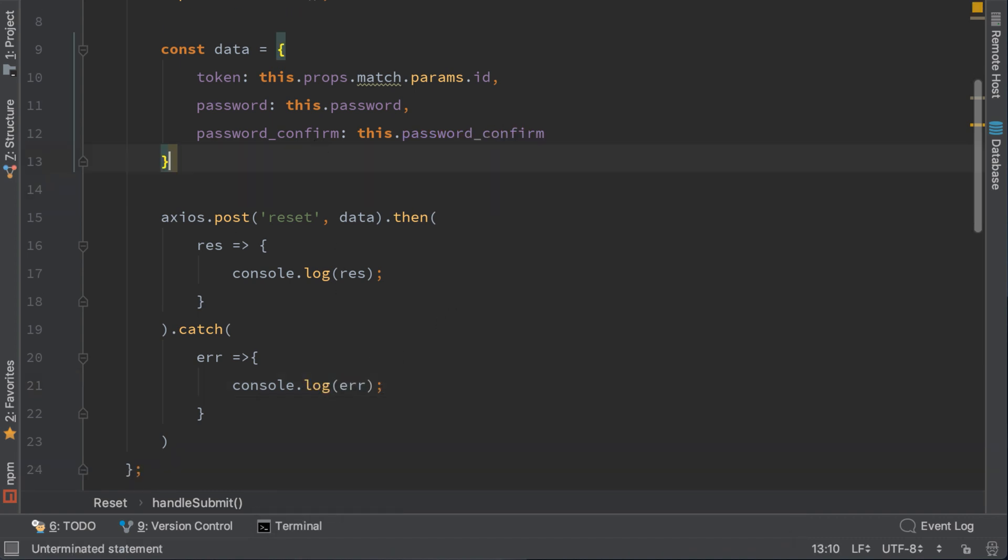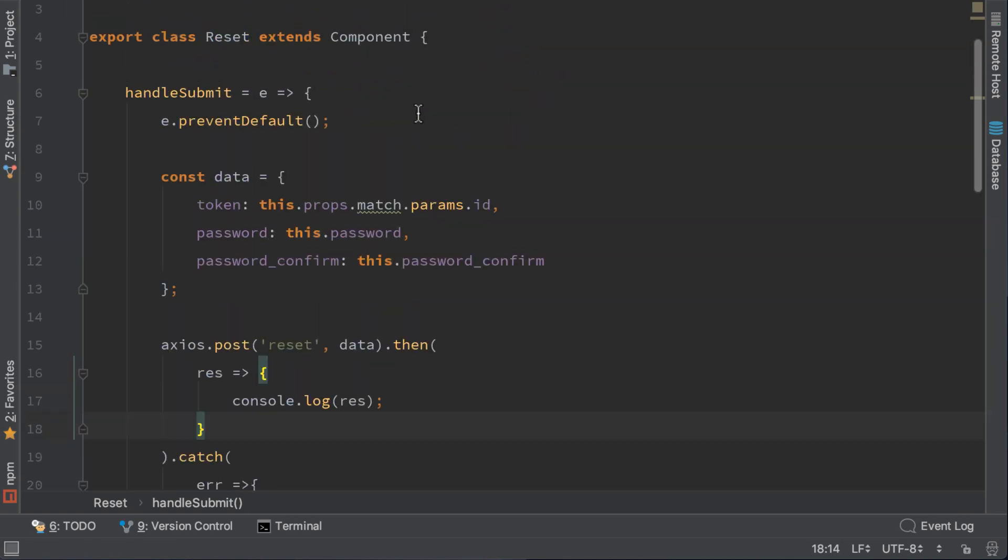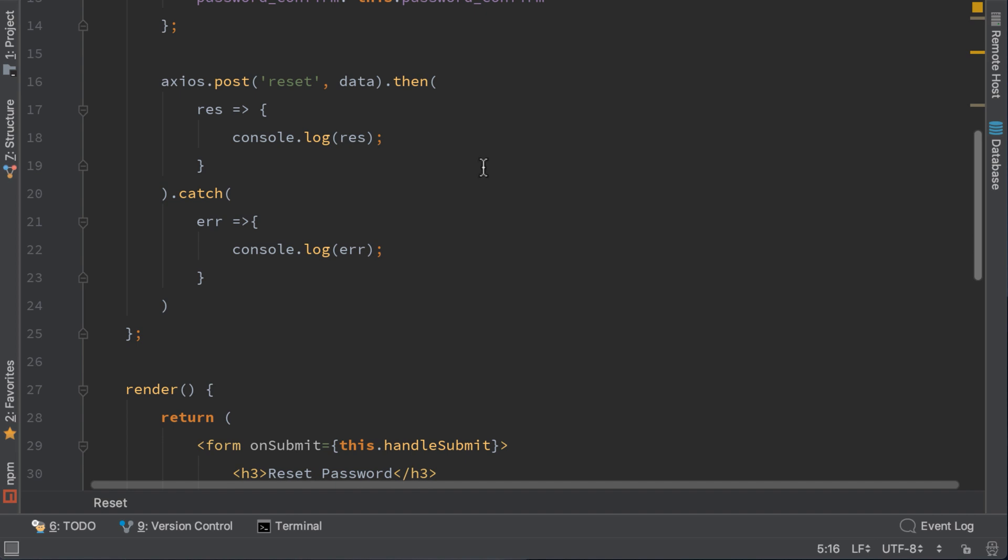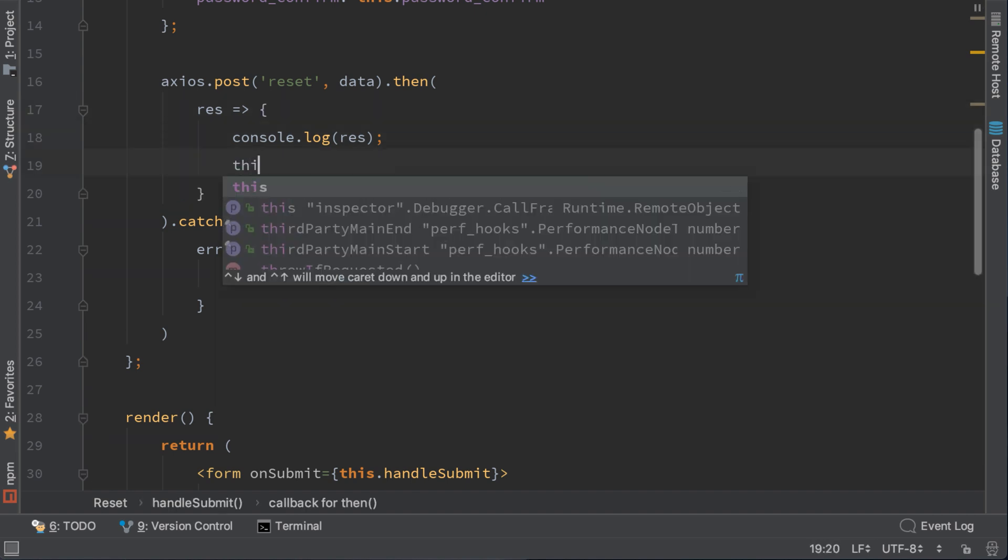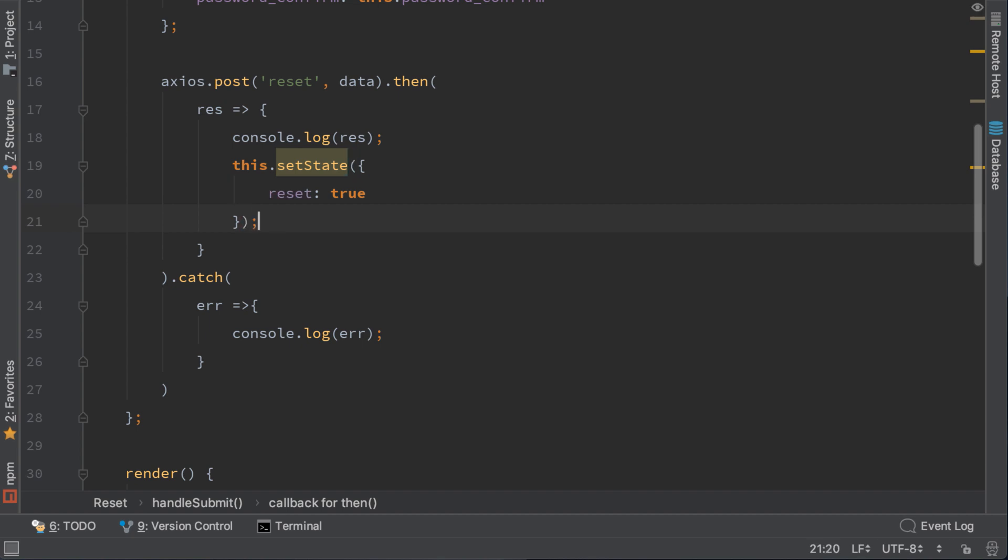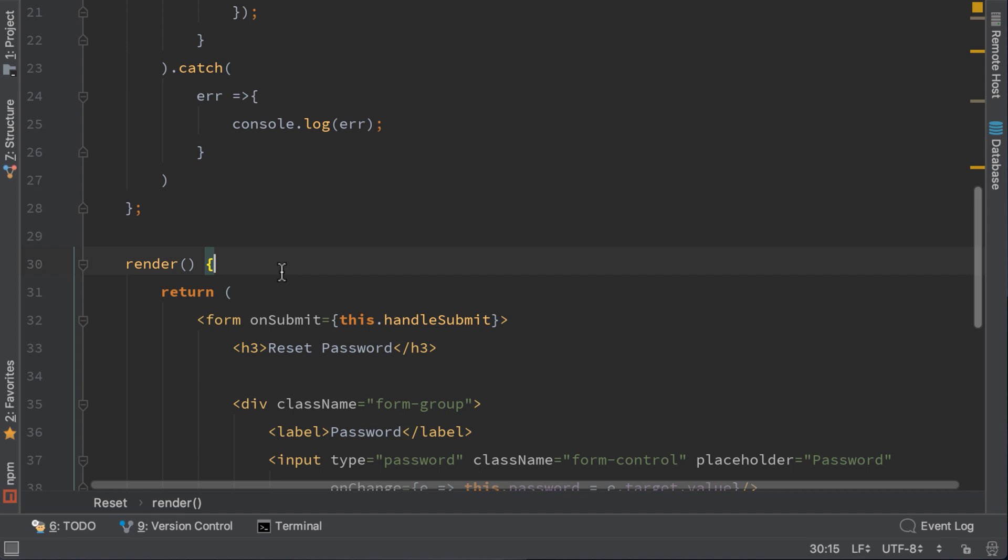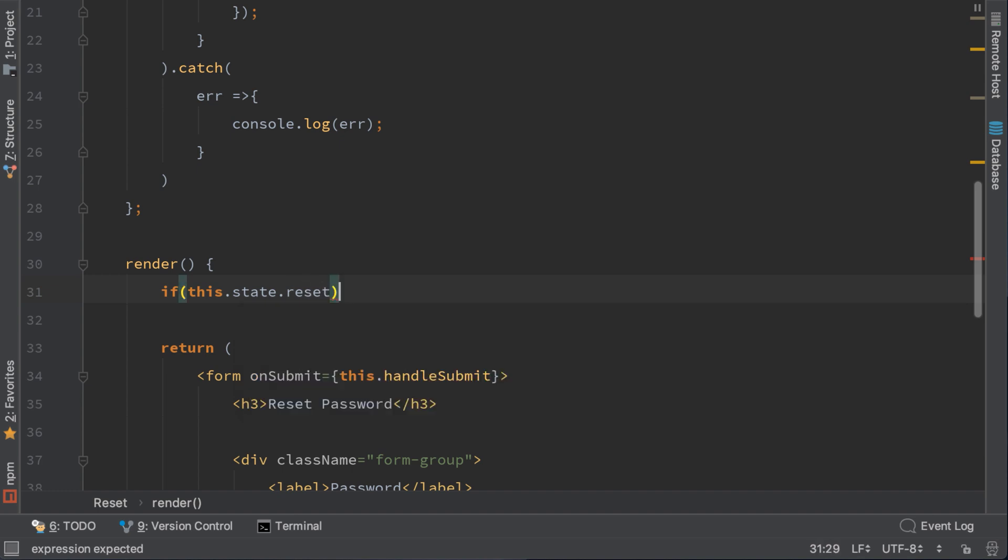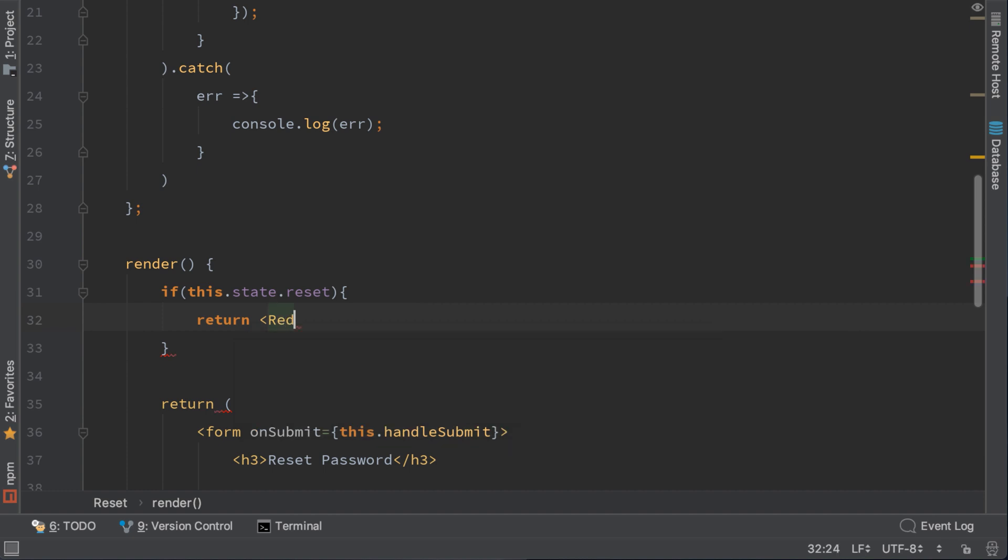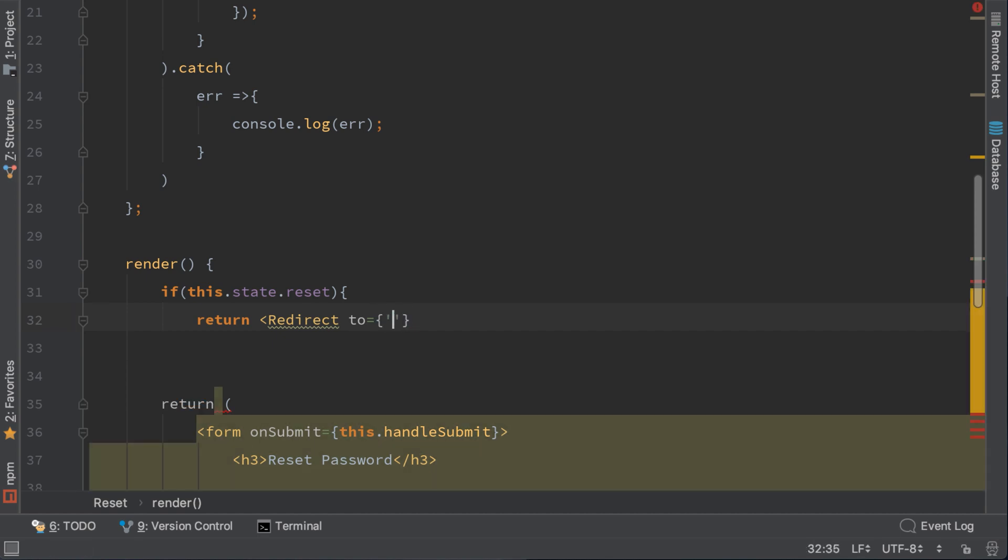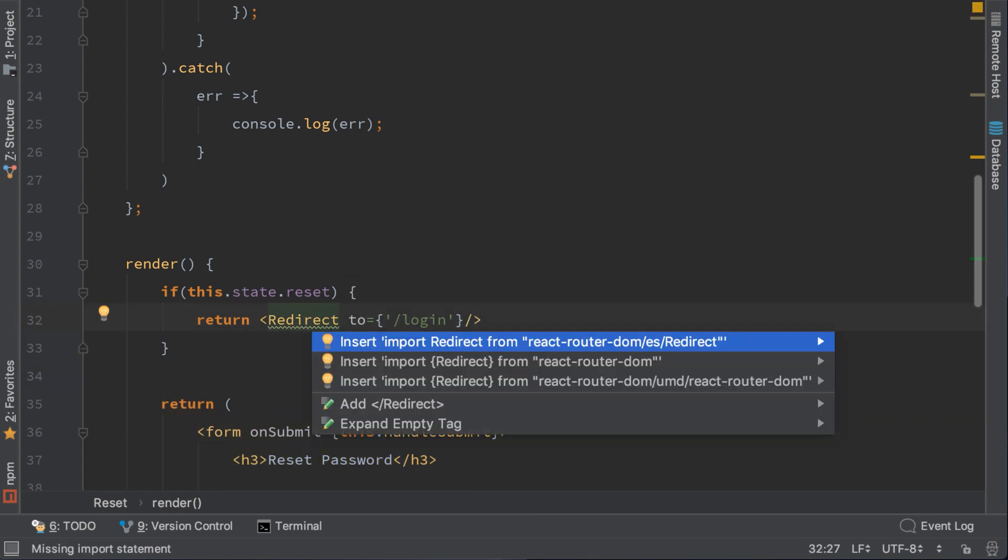There is also one thing to be done. When we successfully reset the password we need to redirect to our login page. So let's create a state variable here. Let's call this setState and reset is equal to true. So we'll tell react that reset password was successful. In the render method we will ask the question if this state dot reset is set, if it's set then we will return redirect to login. Import this redirect.